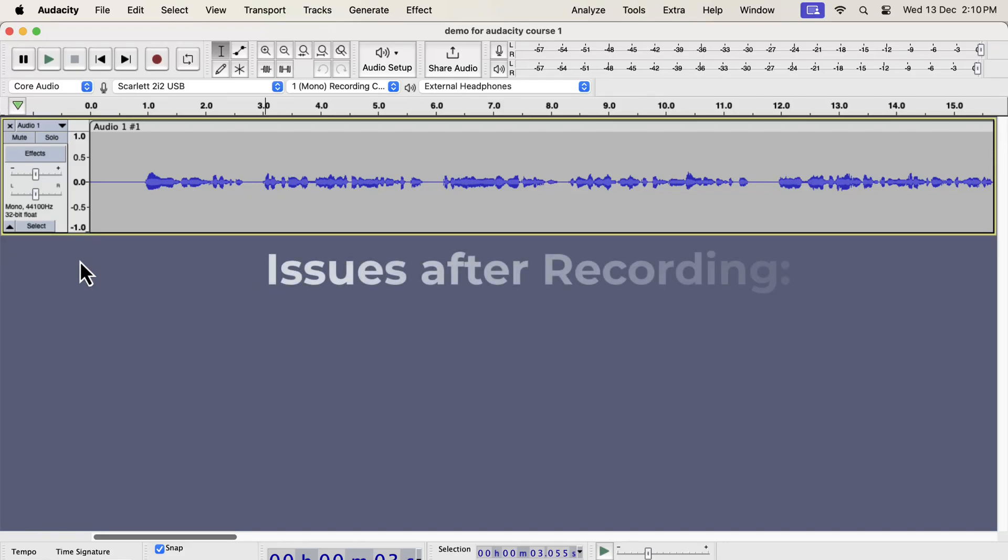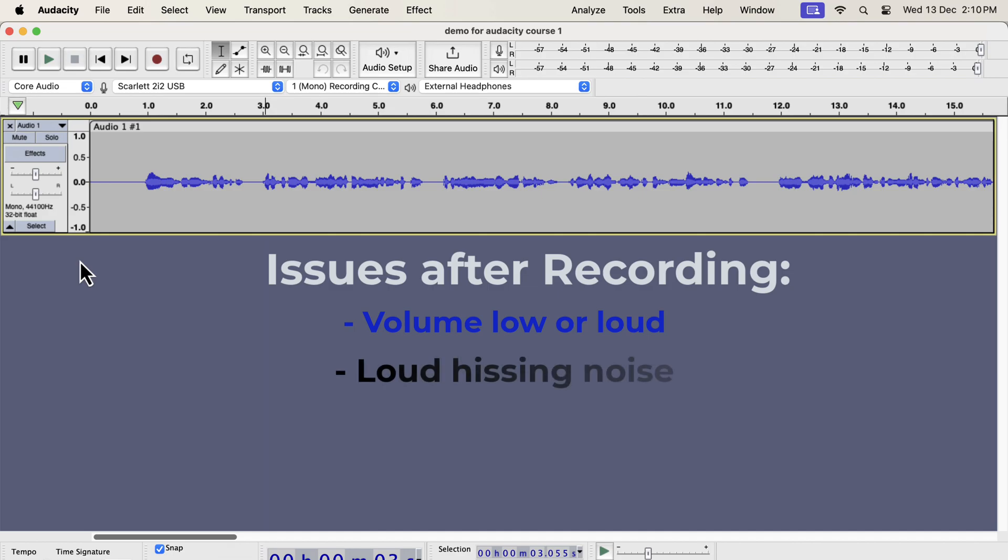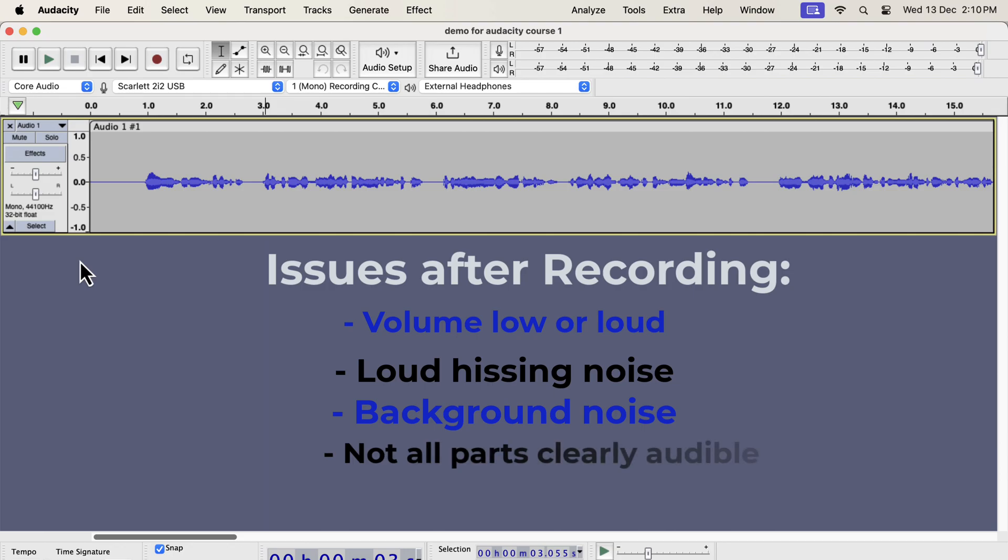What is your biggest struggle after recording your voice? It can be any or all of the following: the volume level is either low or loud compared to others, there are some noticeable white noise or hissing noise, there are some disturbing background noise, not all parts of the audio can be heard clearly, or your voice is not sounding as good as you want it to be.